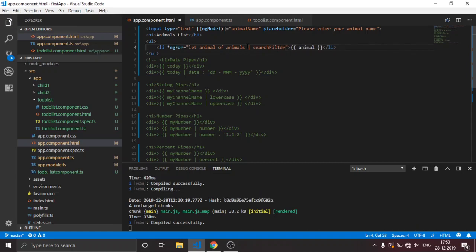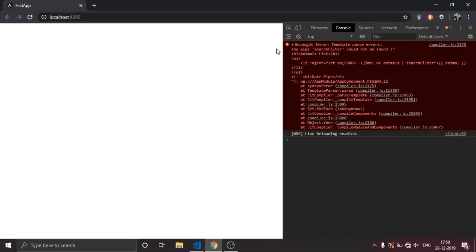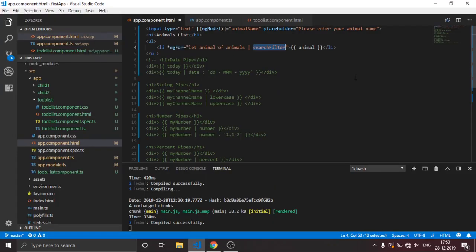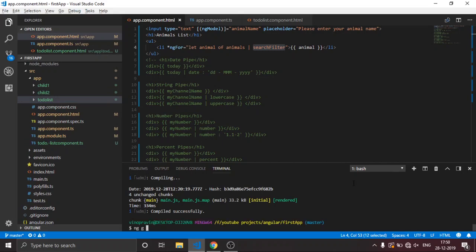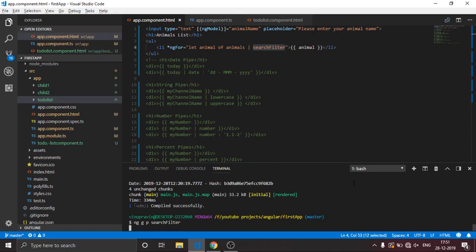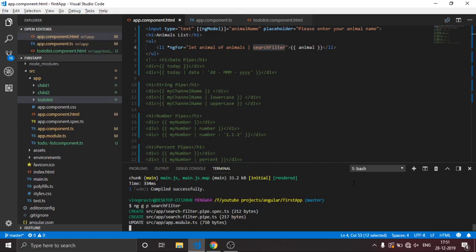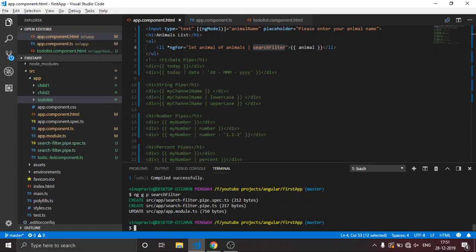Right now there's no search filter, so we're going to create one. We'll use the Angular CLI command: ng generate pipe search-filter. This will generate the pipe files.